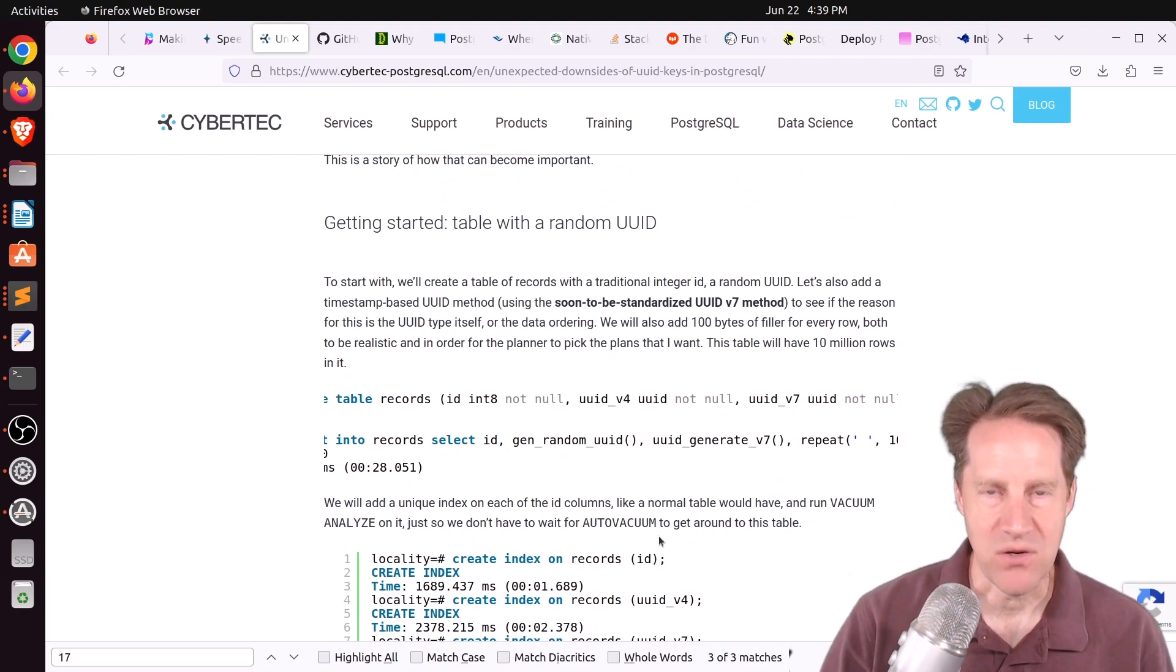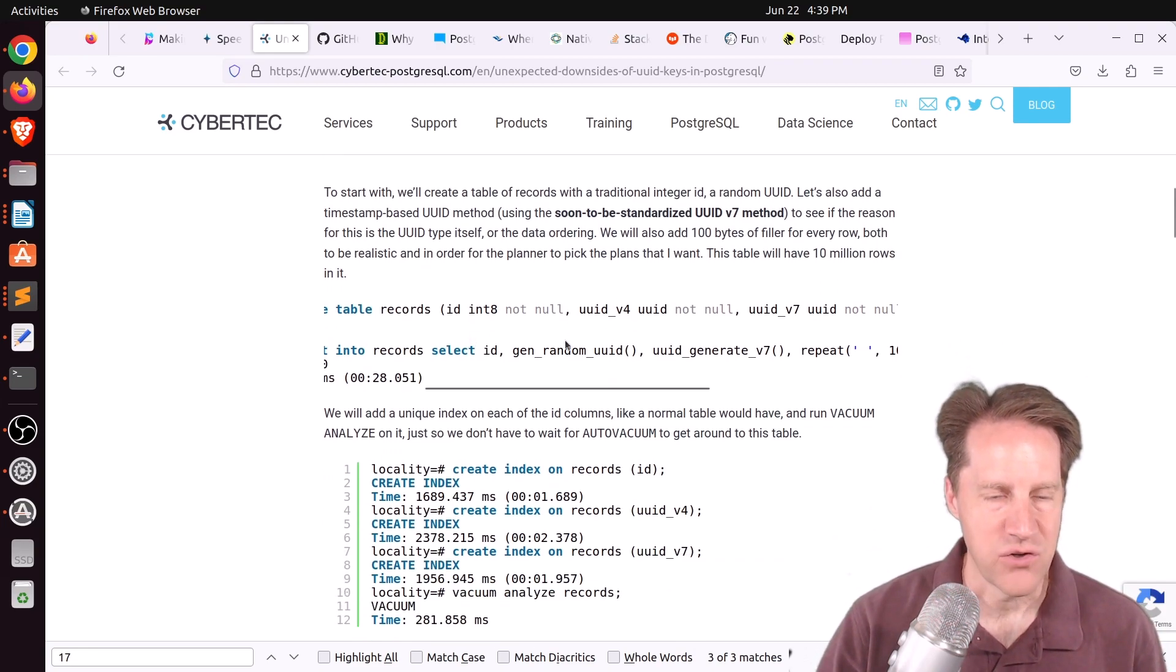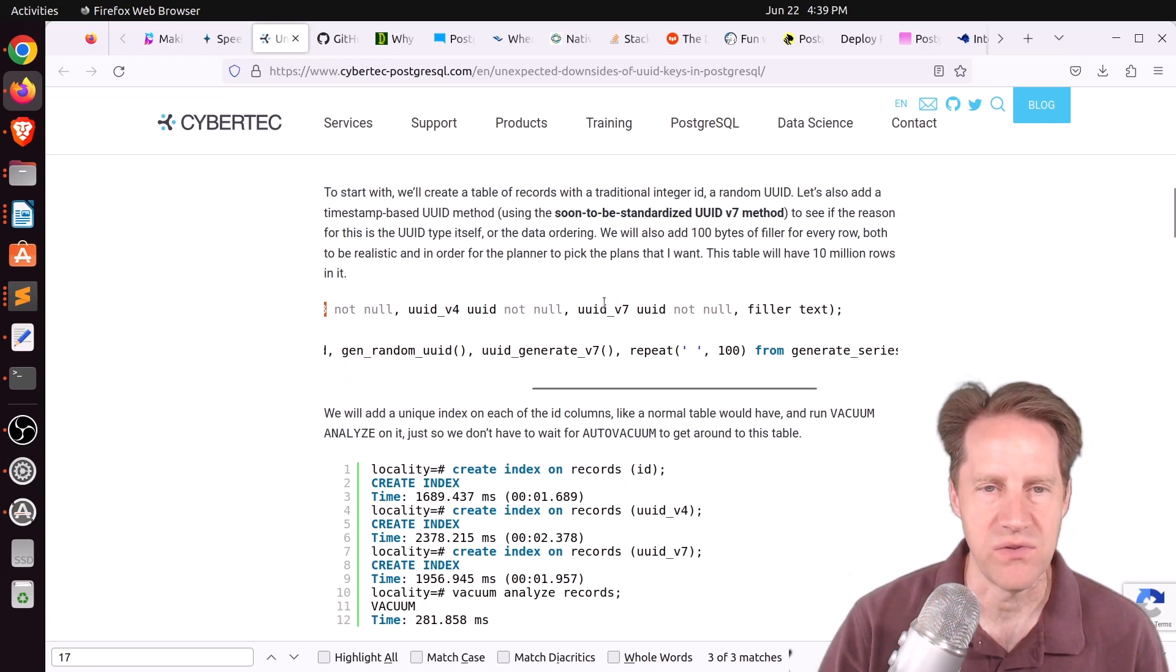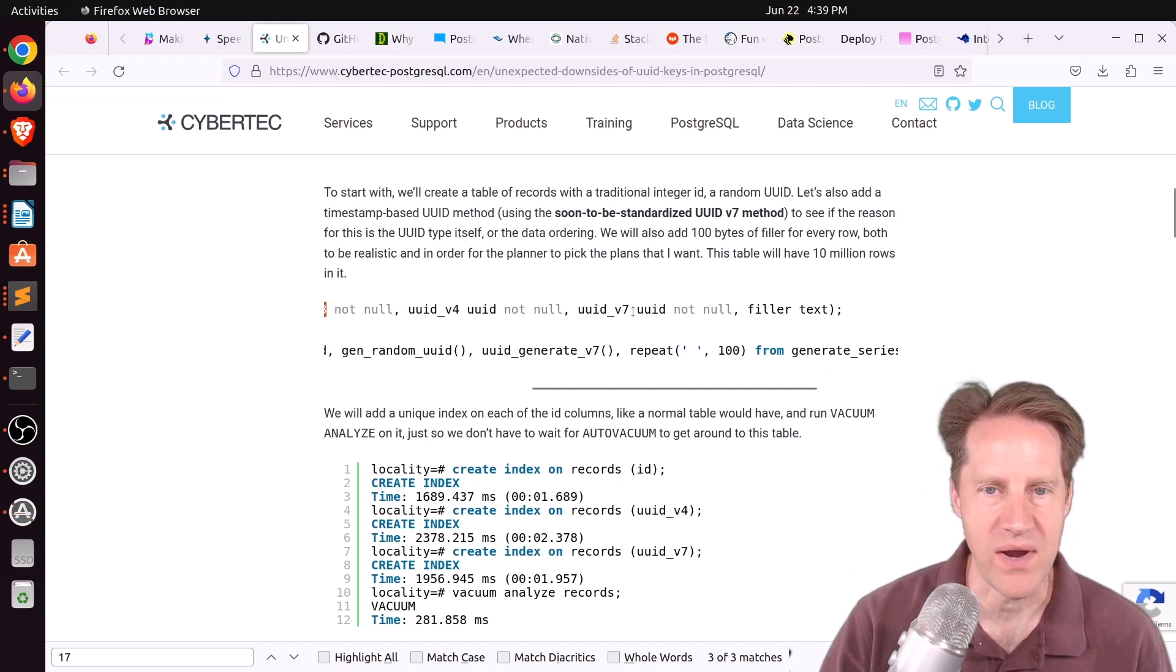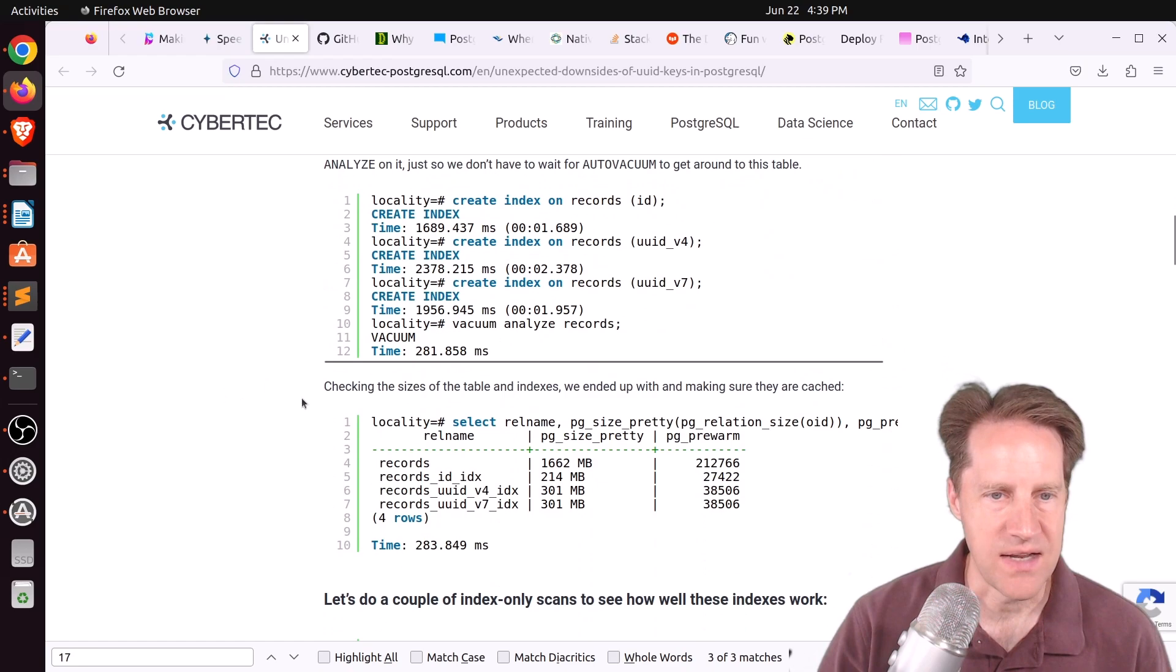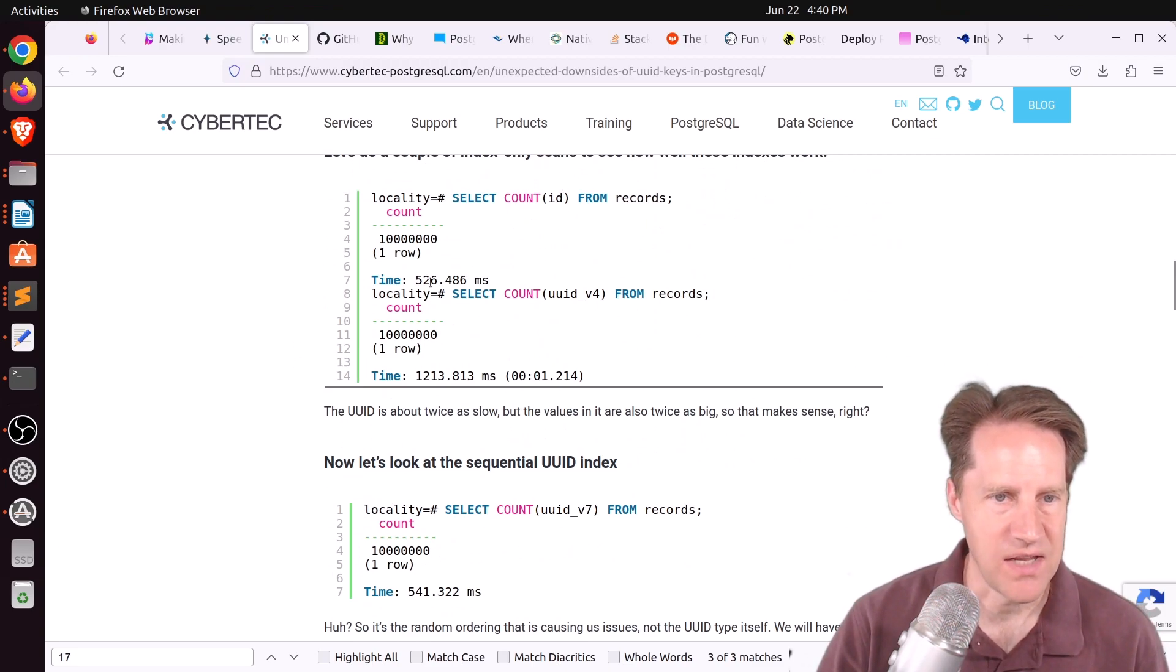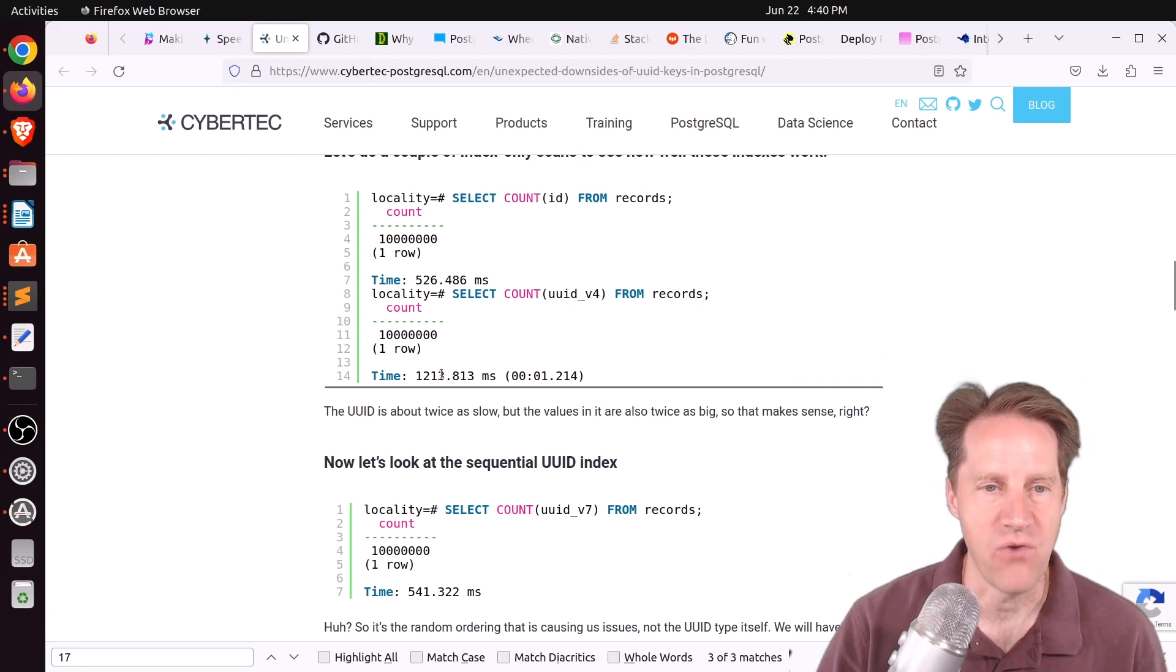And that should make querying that data much faster. But he did an actual test where he created a table and created a big int column, a random UUID column using version 4, and then a timestamp-based UUID method. So the initial portion is timestamp-based, the latter portion is random. And they're calling that a UUID 7. Then he inserted, I believe, 10 million rows, created indexes on each of them, and did some index-only scans to see how they work. So querying by the big int returned in 526 milliseconds, whereas querying from the random UUID returned in 1.2 seconds, so over twice as slow doing the count.